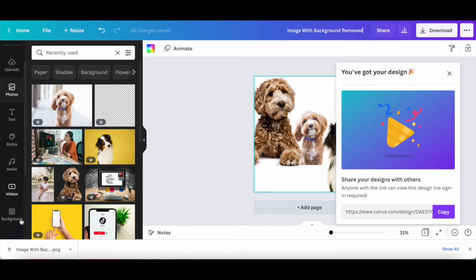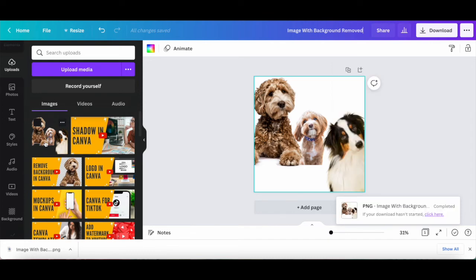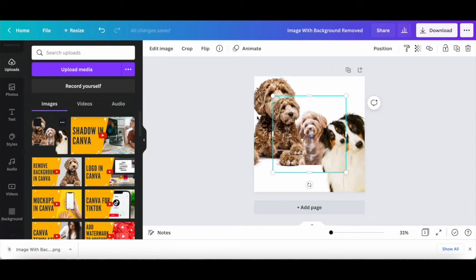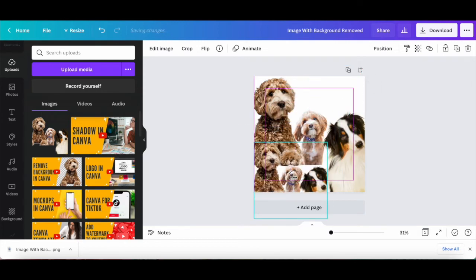Once the design has been saved, you can drag it into Canva again to add it to your uploads folder. As you can see, the Canva design indeed has no background, and you can now use it on your other Canva designs without disturbing the other elements within it.